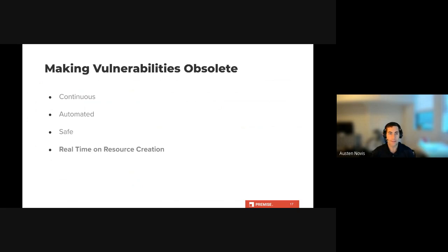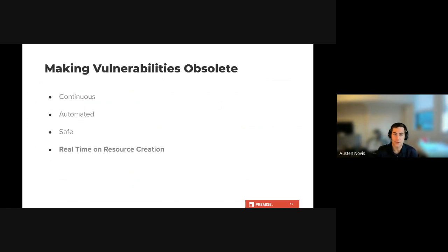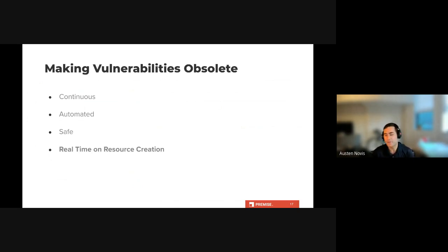This last section highlights the ideal state, which is to make vulnerabilities obsolete. This requires the same components highlighted earlier for remedying issues — having a solution that runs continuously, is automated, and is safe. The main difference is the addition of triggering the remediation action in real time on resource creation. This ensures that your resources are never in an insecure state, since they will either be deleted or fixed as they are created. This cannot be done for all resources and there are some race conditions that occur if you're using infrastructure automation tools. However, every little improvement you can make is important, especially improvements that require very little time to develop and deploy.